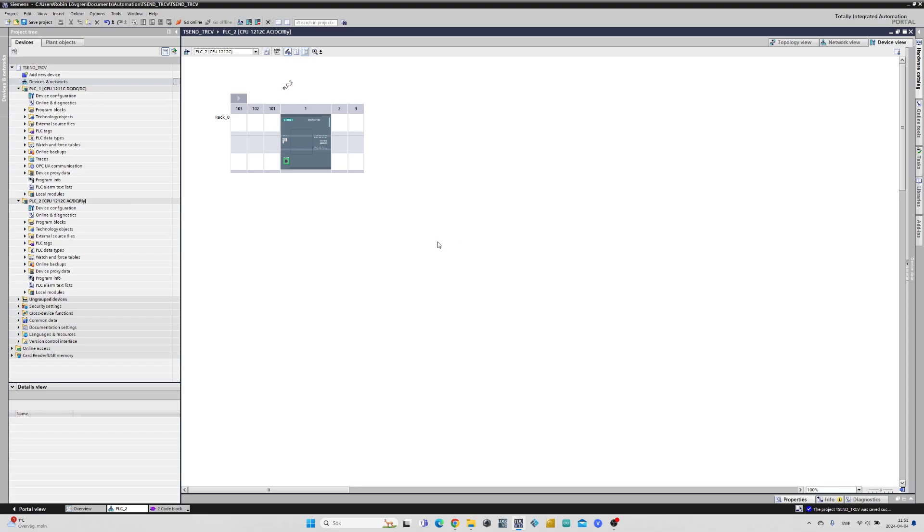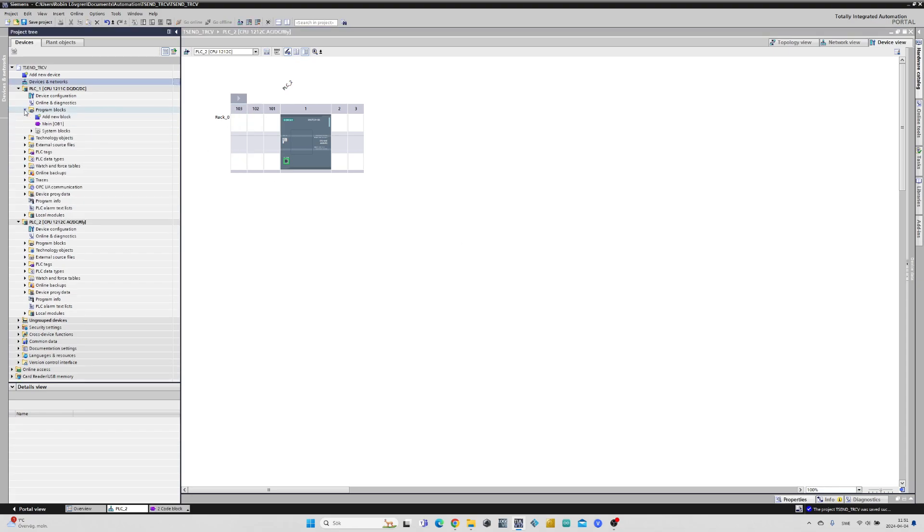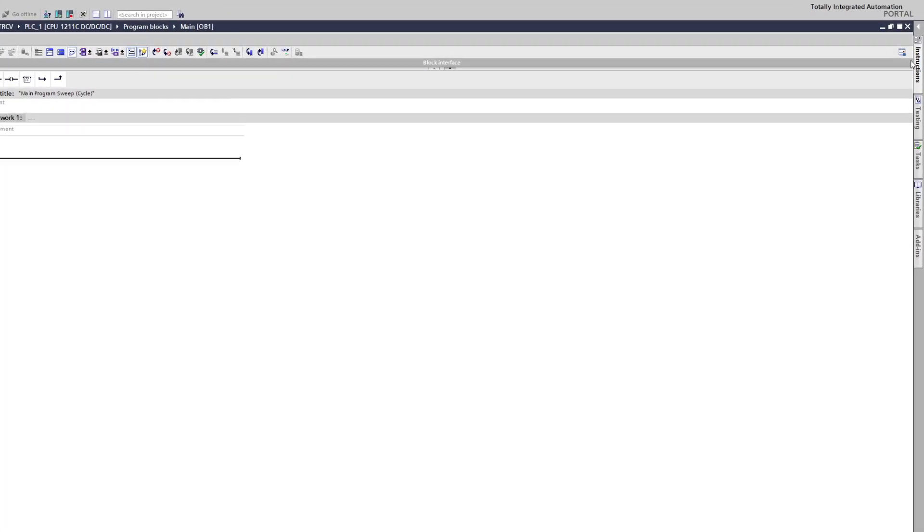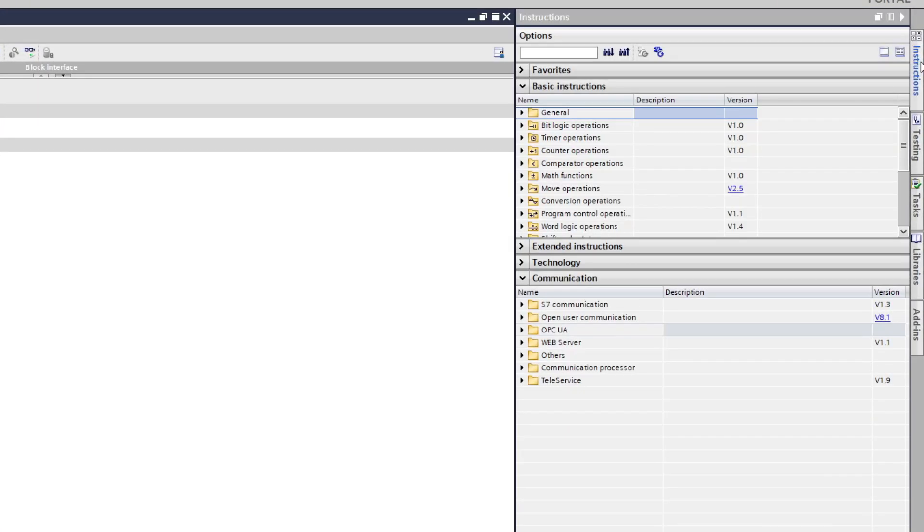Now that our hardware settings are done we can go to PLC1 main tab and do some programming. I want this PLC to be the one sending signals. So if we go to instructions tab under communication we can find open user communication.